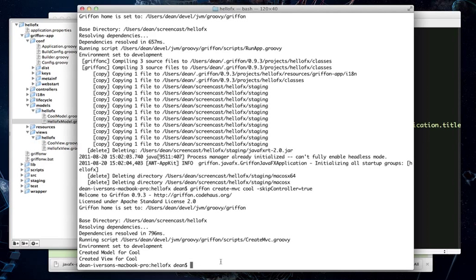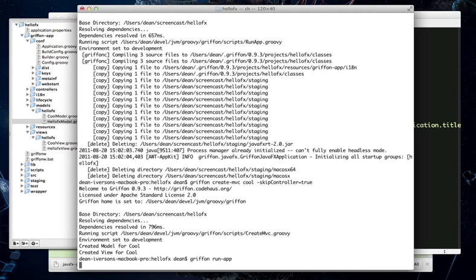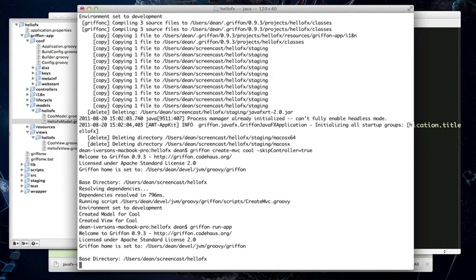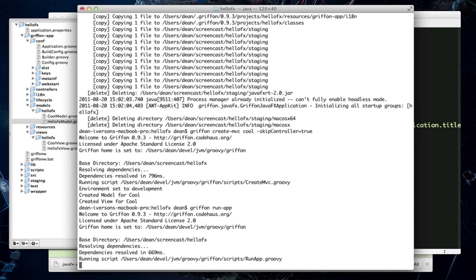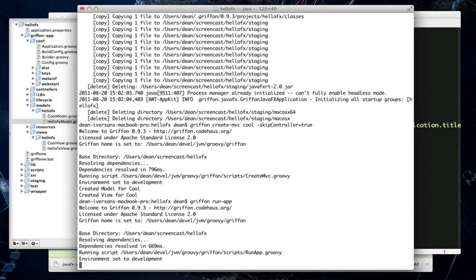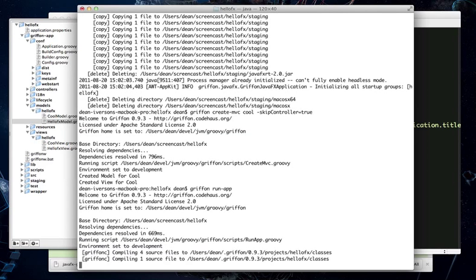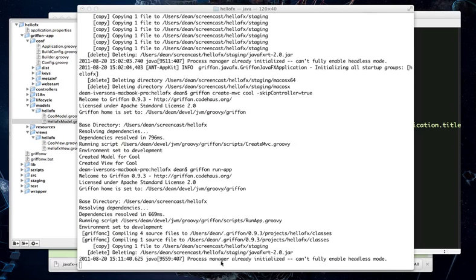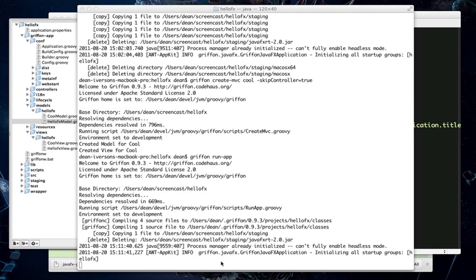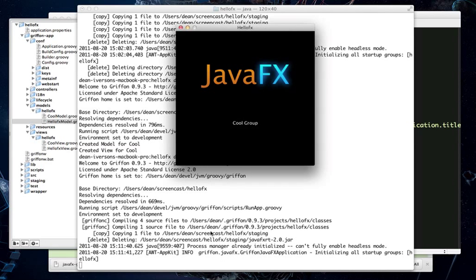And let's give this a run and see how it looks. Alright, so once again, Griffin will go away and compile all of our sources for us and when it's done, it will start the app and display it. So, there we go. We have our JavaFX app and then we have our new little piece of user interface underneath it.